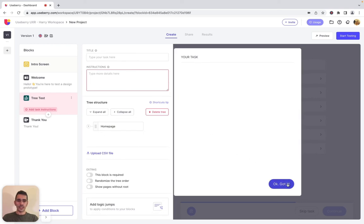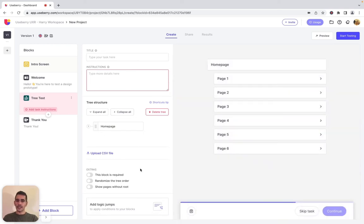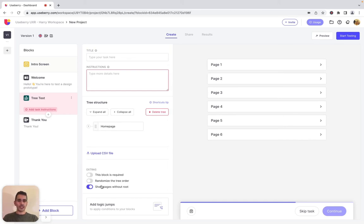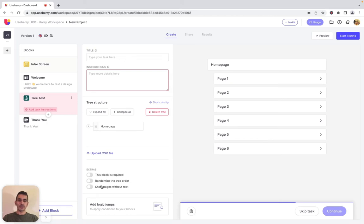Moving on to the tree test options, the show pages without root option enables you to show or hide the tree root node to the participants. If you enable this option, the participants will not see the root element of your tree when they are taking the test. If you disable this option, the participants will see the root element of your tree while taking the test.